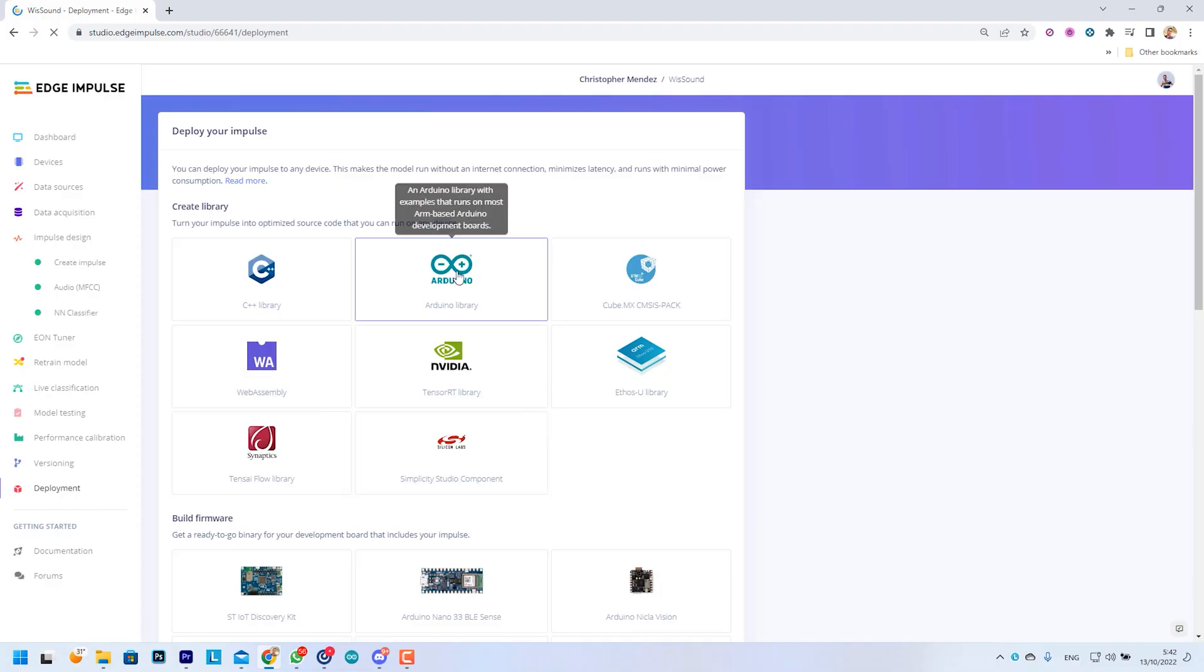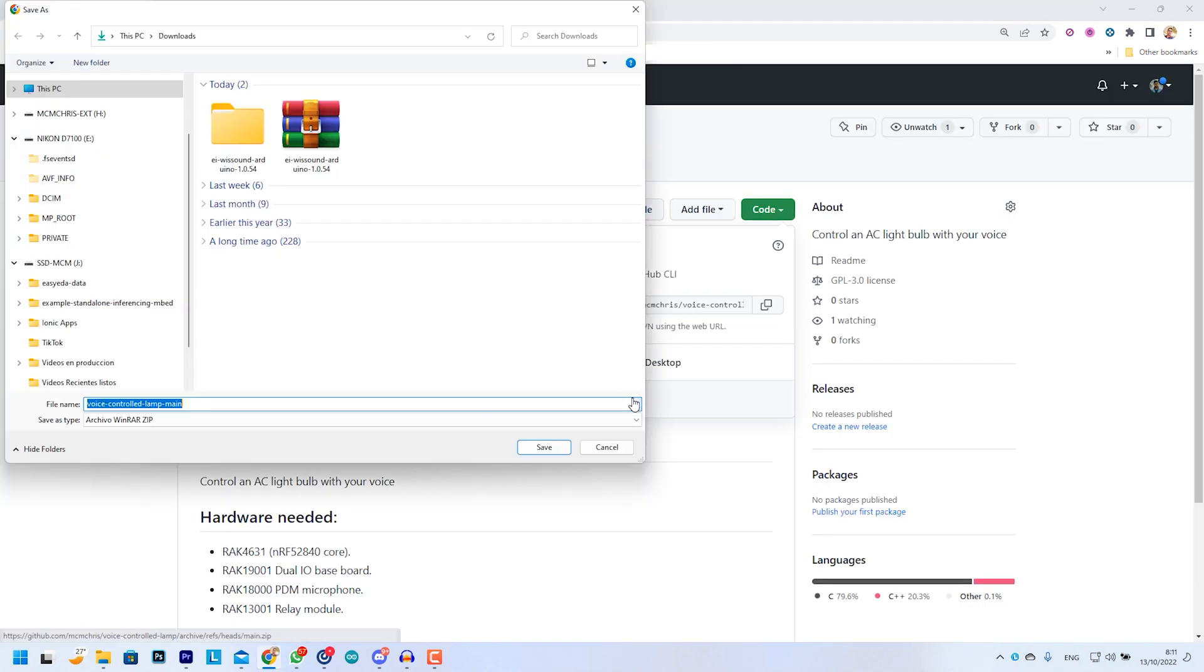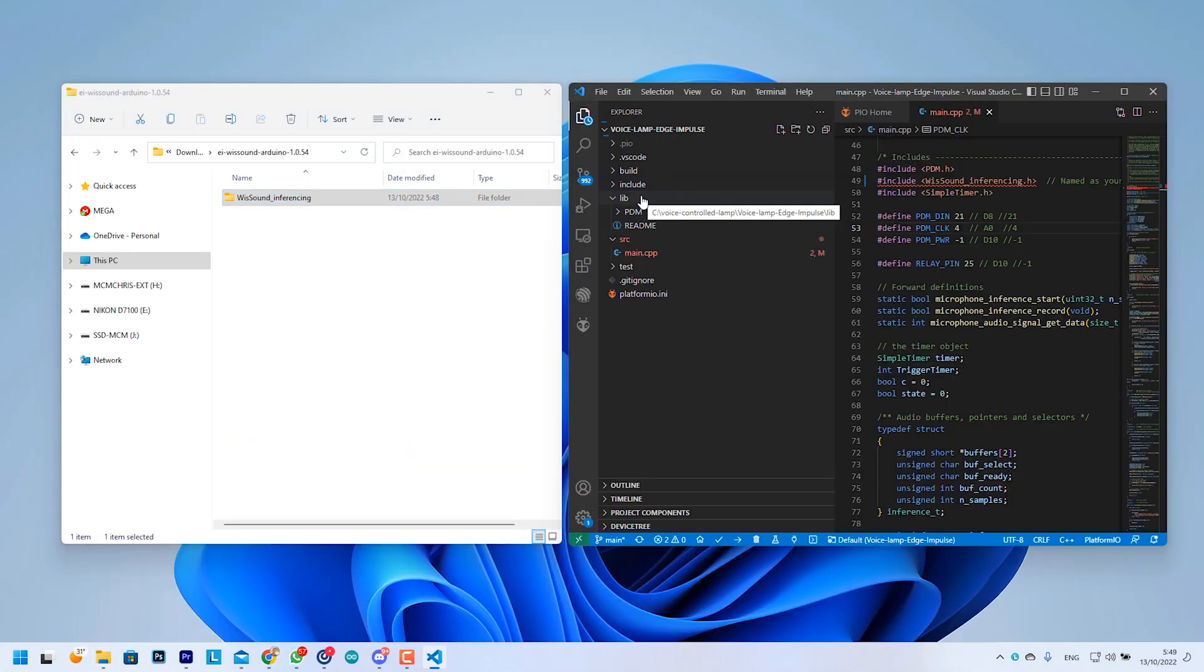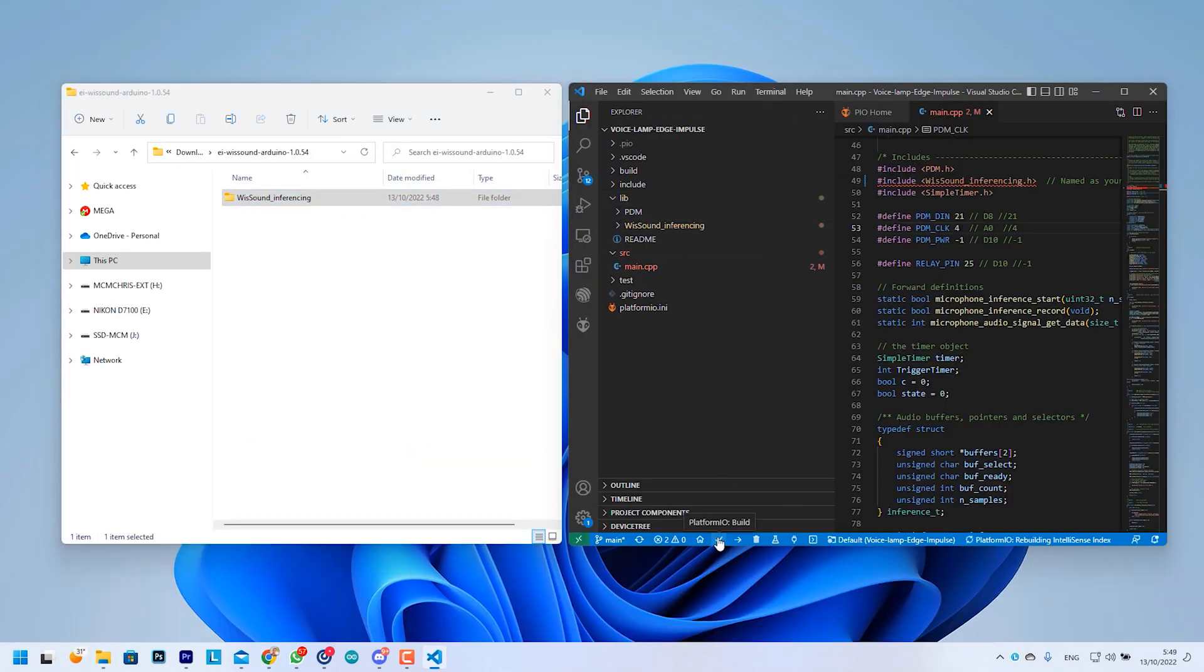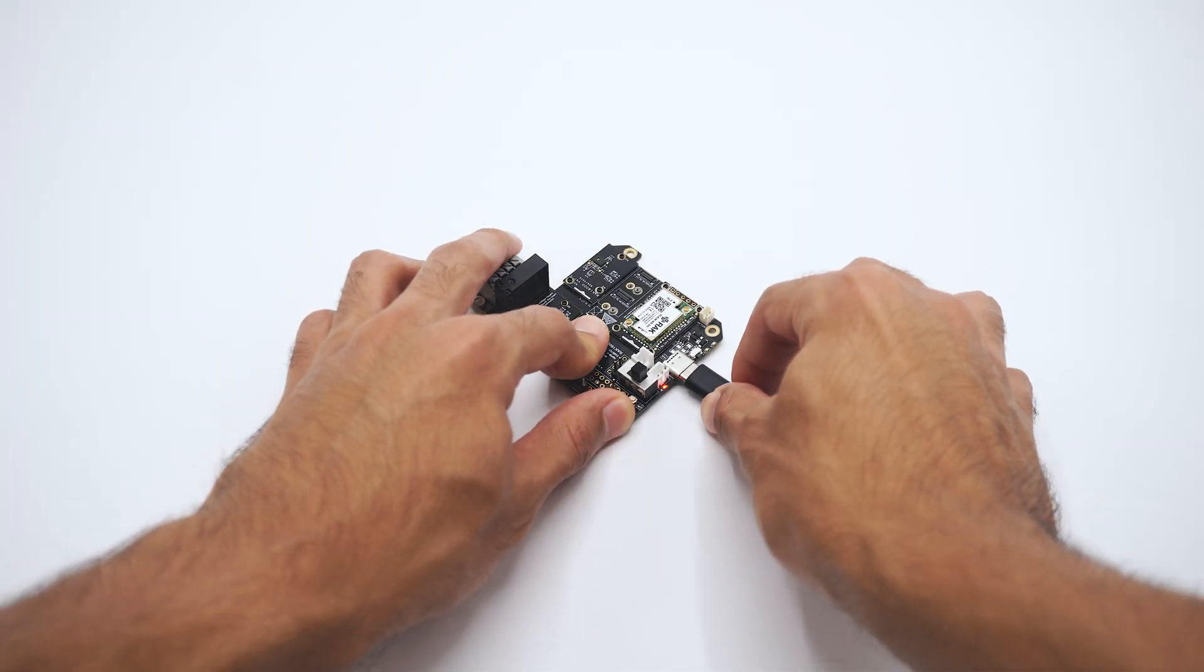Finally, we deployed our trained model as an Arduino library, added it to the code, compiled it and flashed the board.